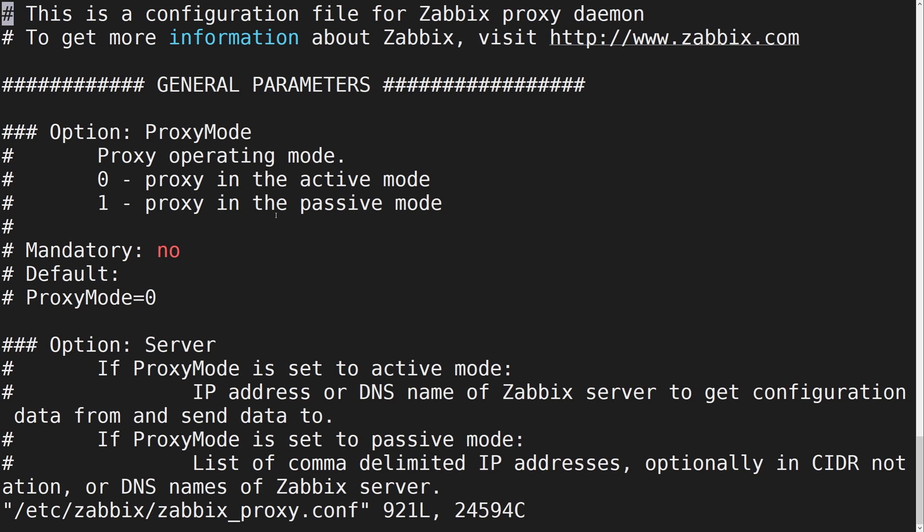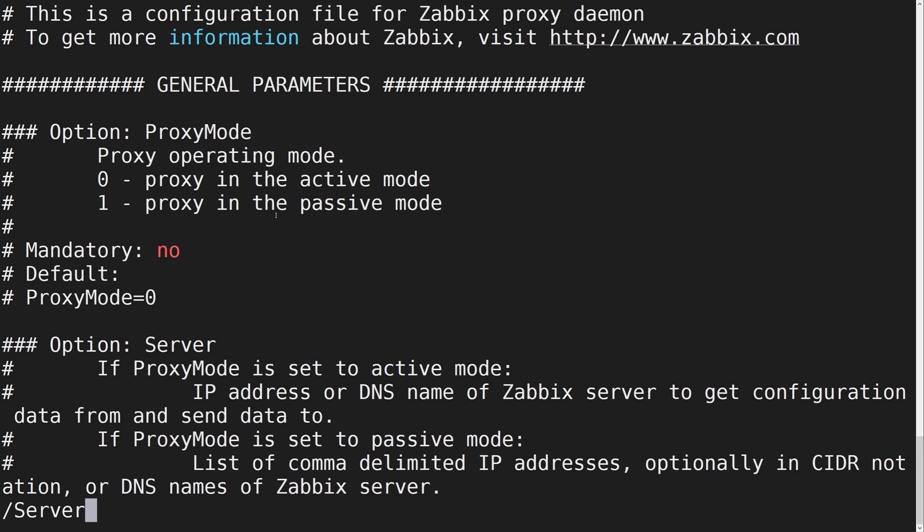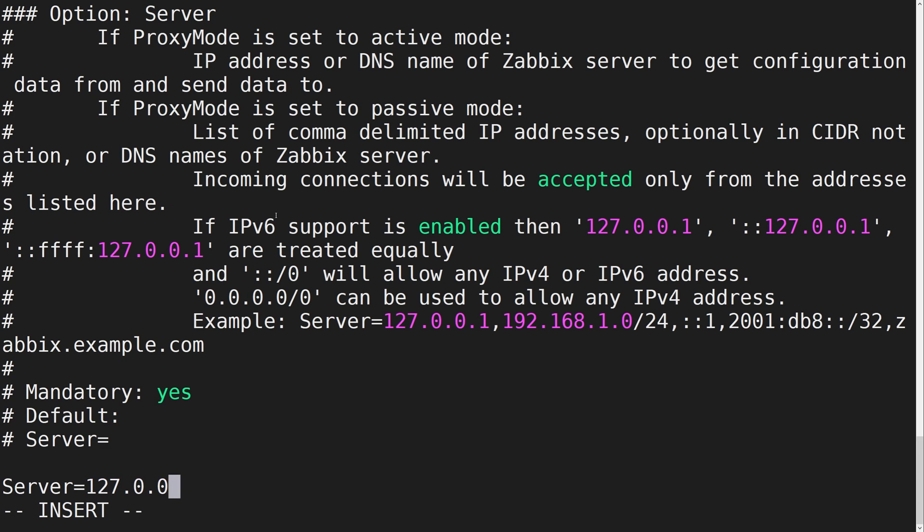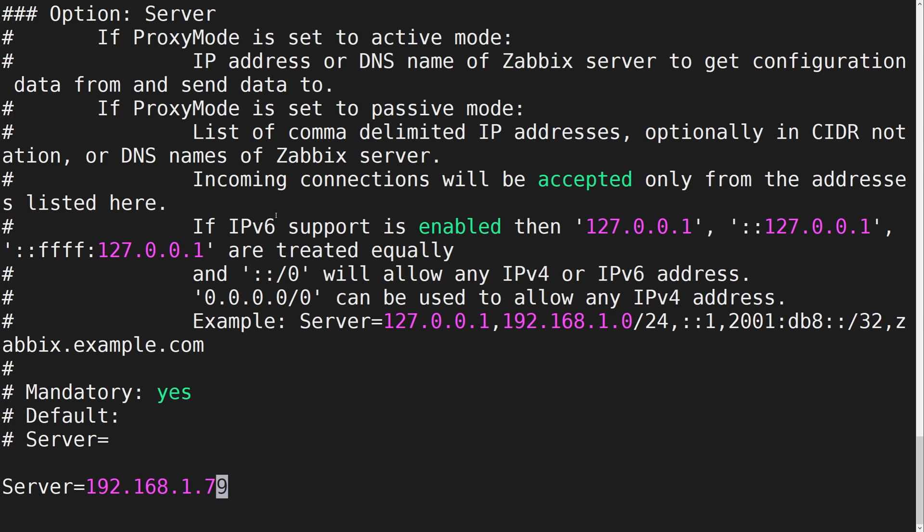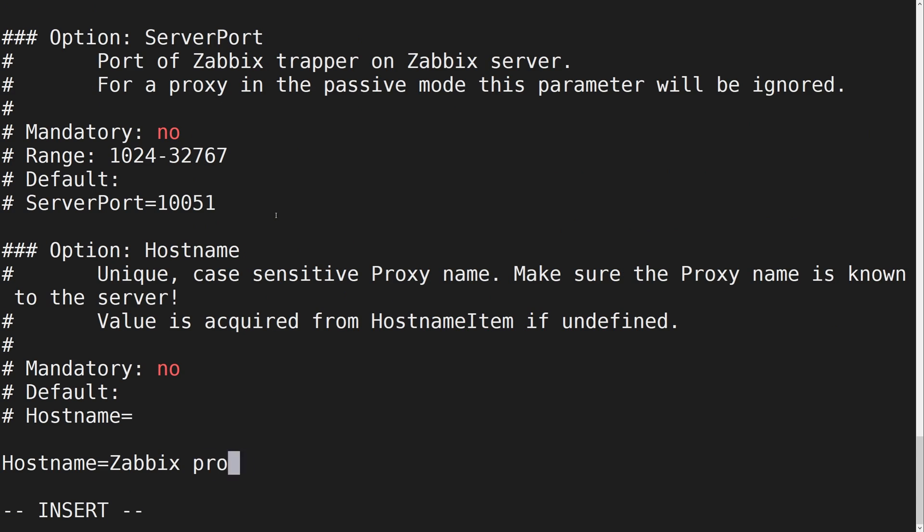We have to use the server parameter to specify the address or the DNS name of our Zabbix server. We also have to provide an arbitrary hostname for our proxy in the hostname parameter.